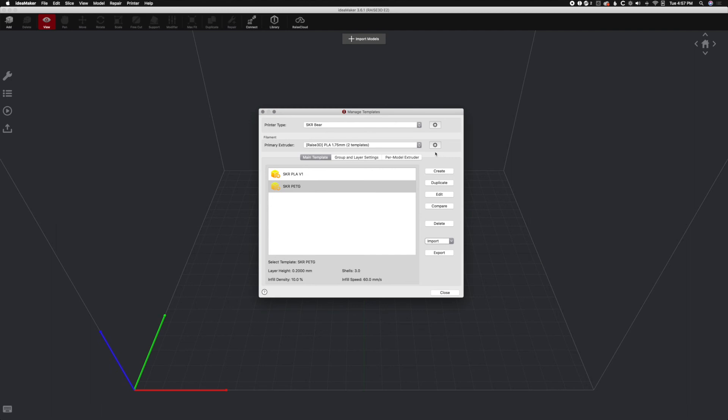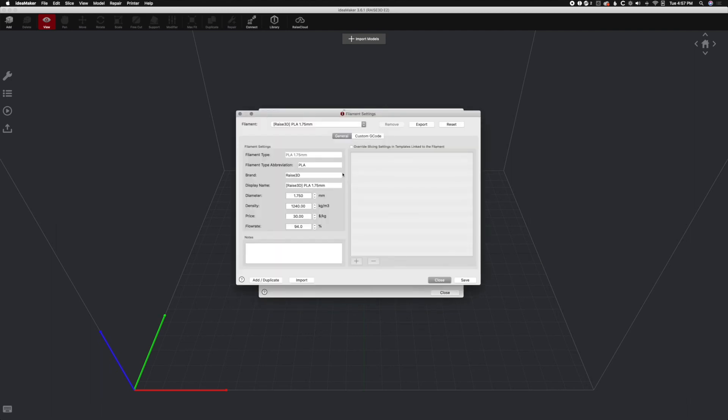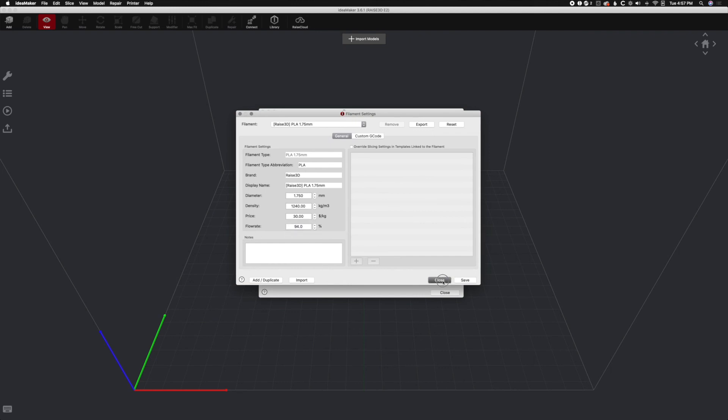Now one thing we can look at is head over to the template. And here's where you can change your flow rate for your materials. You can change all kinds of fun stuff here like the price and cost and add some custom G-Codes. But this is where your flow rate is. So make sure you go ahead and change that there.